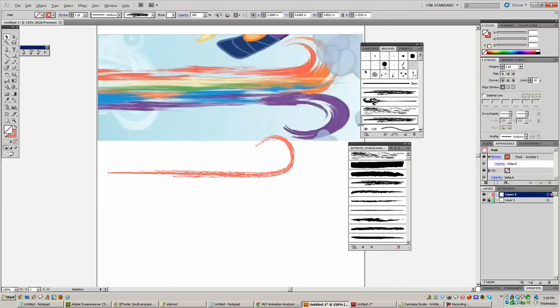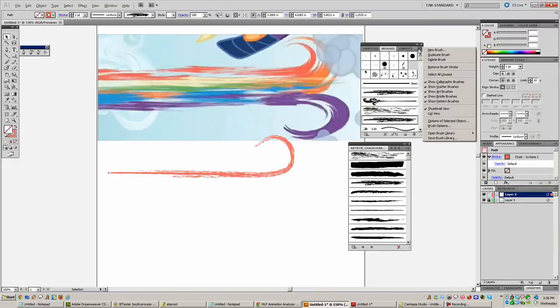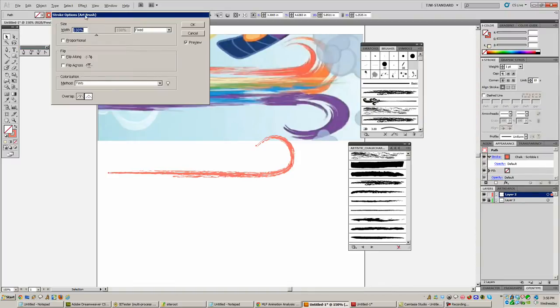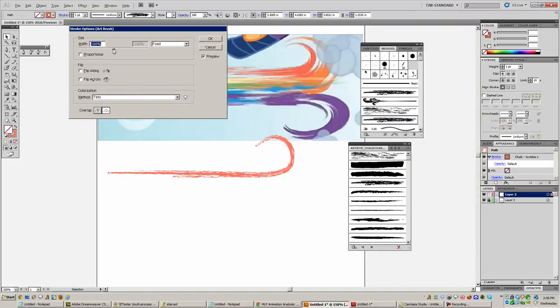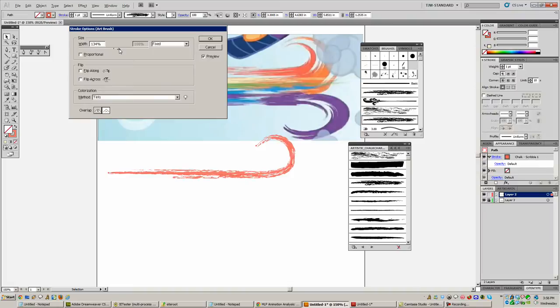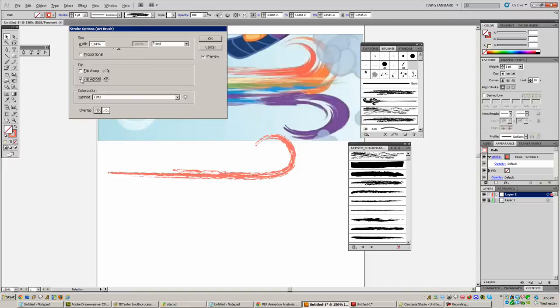You can also, with it selected, go to your options here and change options for selected object. And you can do stuff like bump this up some to like here or so. That looks good, a little bit bigger stroke. You can also flip this here, flip across so that the stuff that's on bottom is on top.